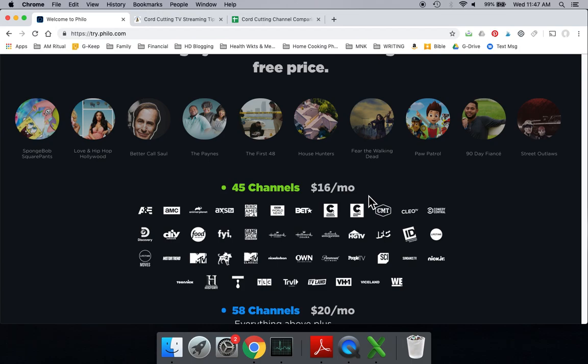If you need local channels, you're going to have to use an HD antenna or combine Philo with another cord-cutting service. There's no rules on how many cord-cutting services you can have. Many people like to combine Philo with something like YouTube TV or Hulu with live TV or PlayStation Vue or maybe DirecTV Now, one of the lower-cost options. You could have Philo and you could have something else. Or if you don't care about locals and you have an HD antenna, maybe Philo would be good for you.